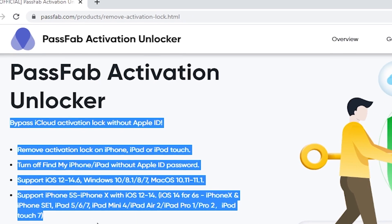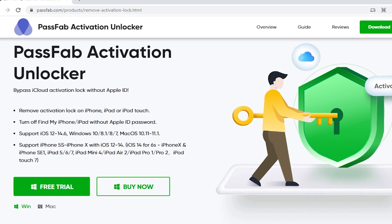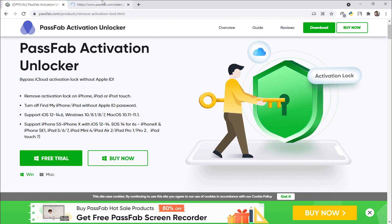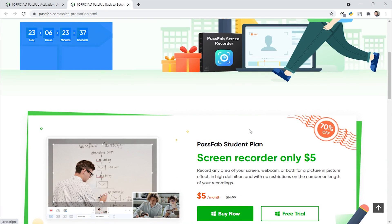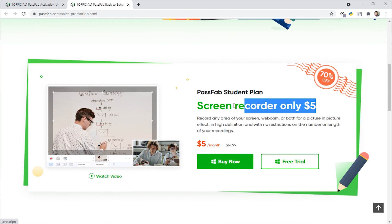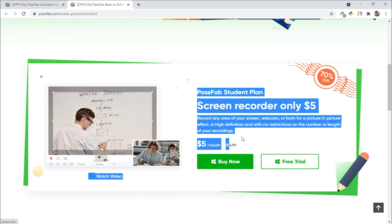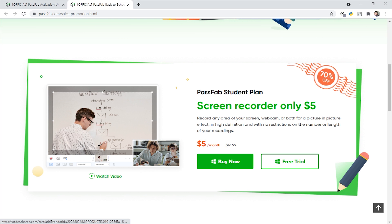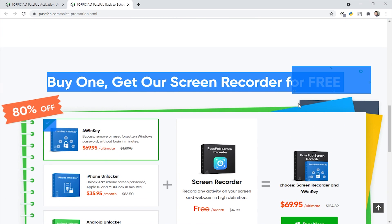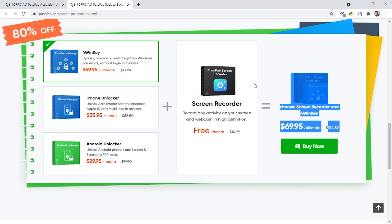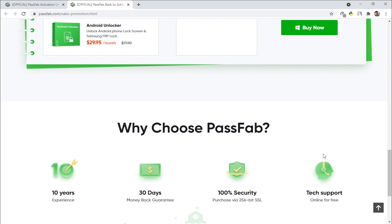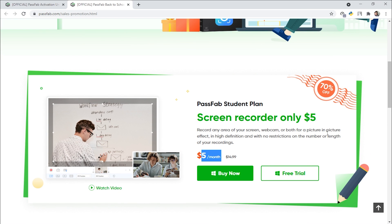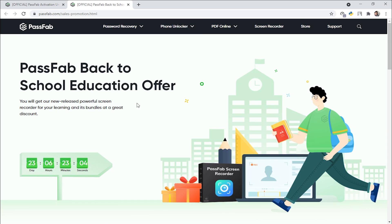Here are some instructions given on the website. But before moving to those, I'd like to show you something really important. This is the PassFab Screen Recorder, which is very affordable — you're getting it for only five dollars, which is a 70% discount. Also, if you buy any product from this website, you get one screen recorder completely free. This screen recorder is also offered by PassFab Activation Unlocker.